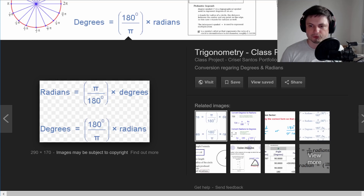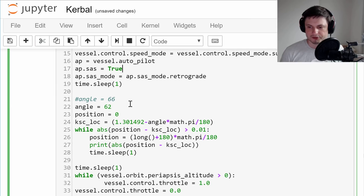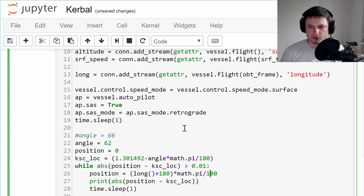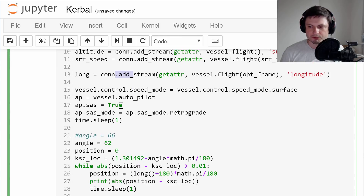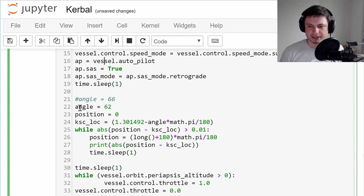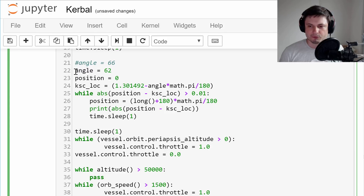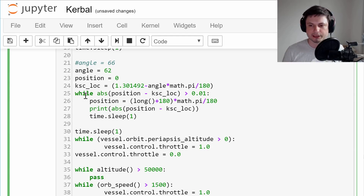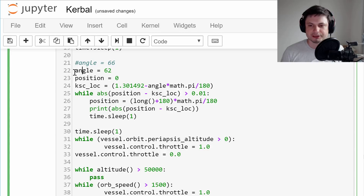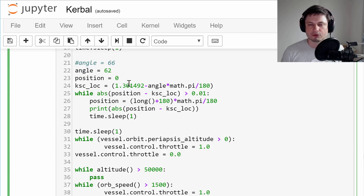I'm doing the degrees-to-radians conversion automatically in the script - multiplied by pi, divided by 180. So we're adding this stream that shows longitude. We're also going to be adding another loop here where it's going to be checking for your position in regards to where KSC is located. This is based on trial and error, but basically I'm looking for an angle of 62 degrees. Once my phase angle is around 62 degrees, that's when I'm going to stop this loop.